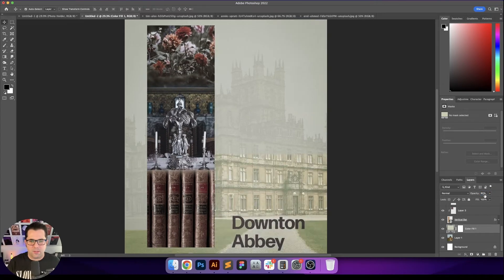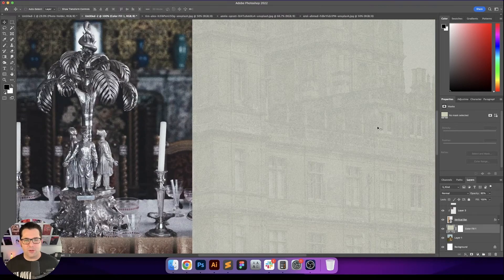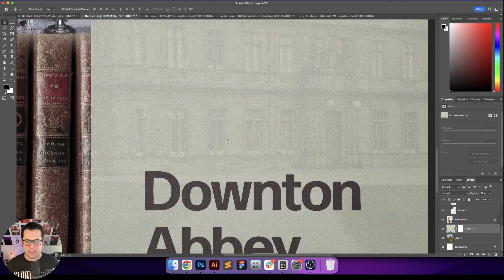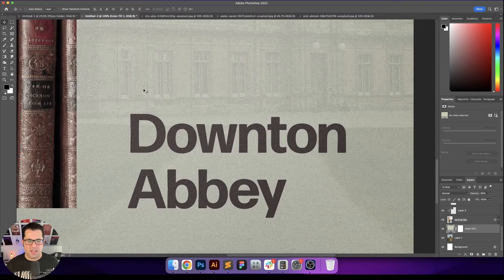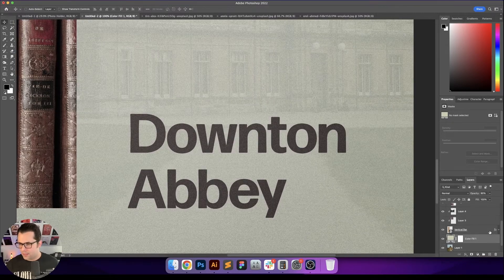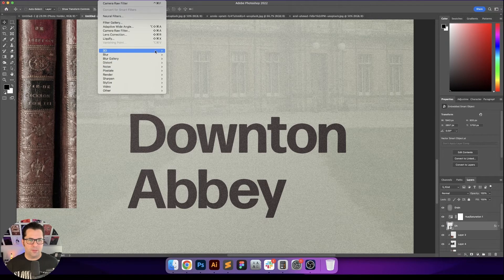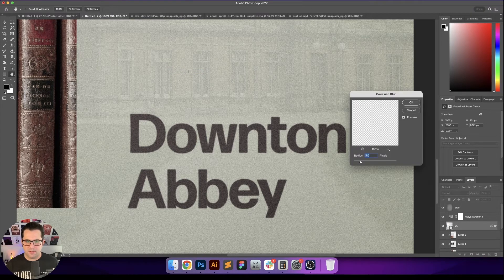So when I was looking for imagery, it was actually kind of difficult to find images that really represented Downton Abbey well. So I just decided to go with Highclere Castle. I just wanted to do something where it was a little bit more on the obvious side for something like this.